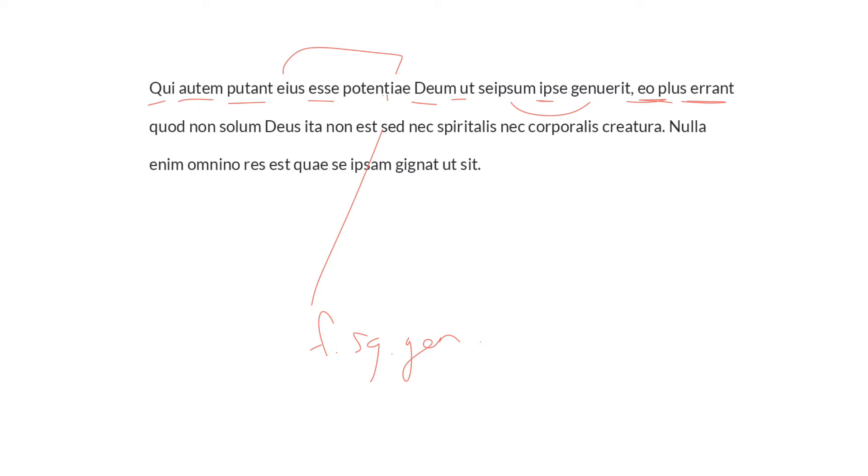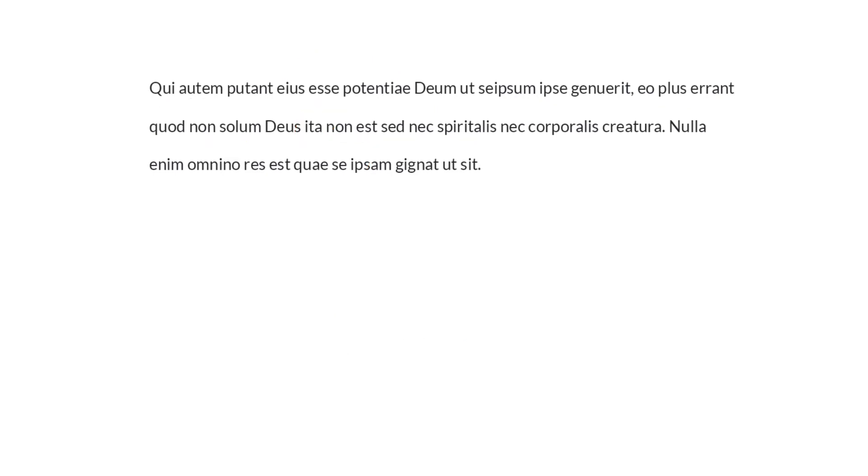Because, non solum, not only is God not like that, does God not exist in this way, but neither does a spiritual nor a corporal creature. And here is the reason why.